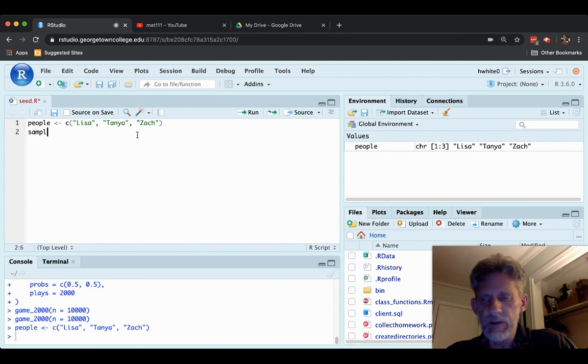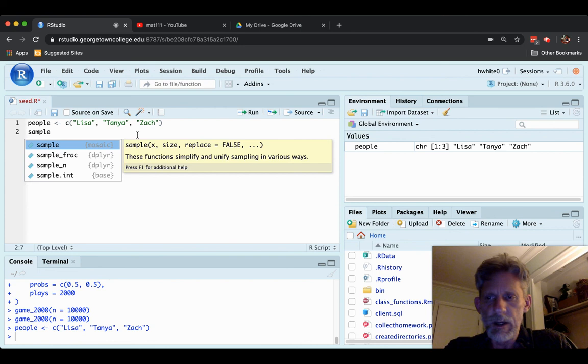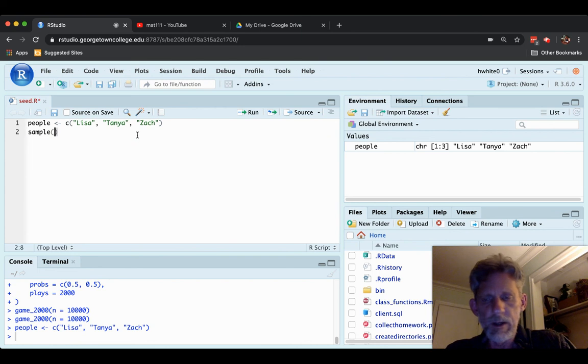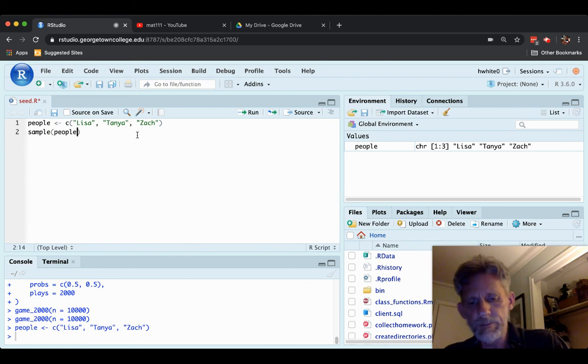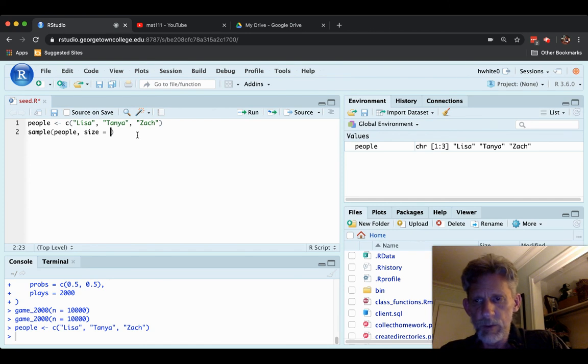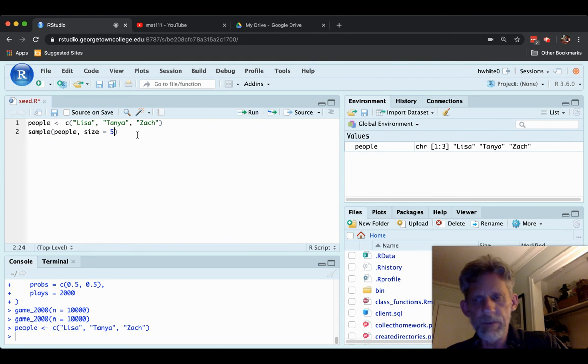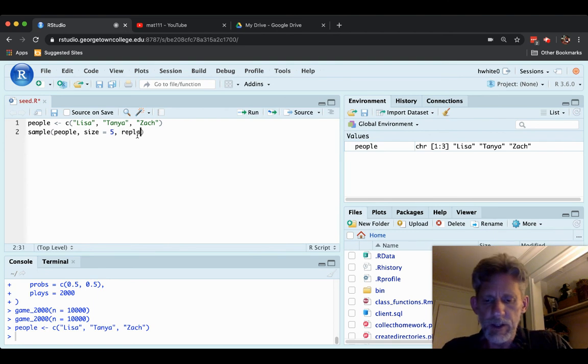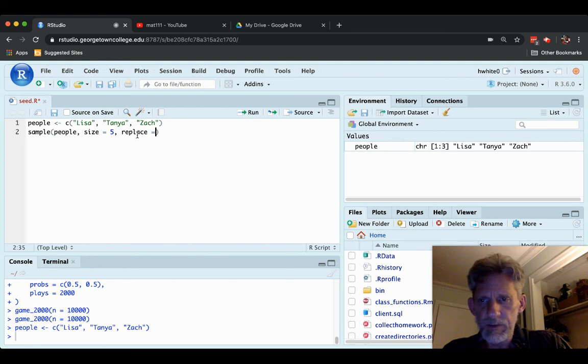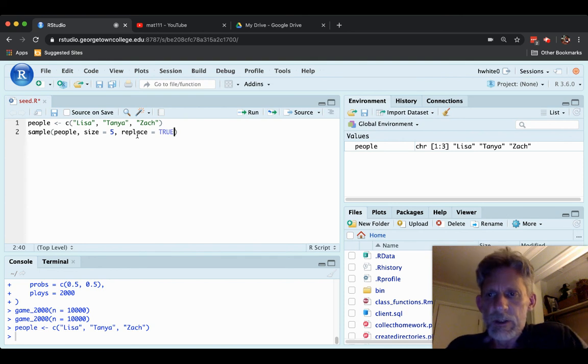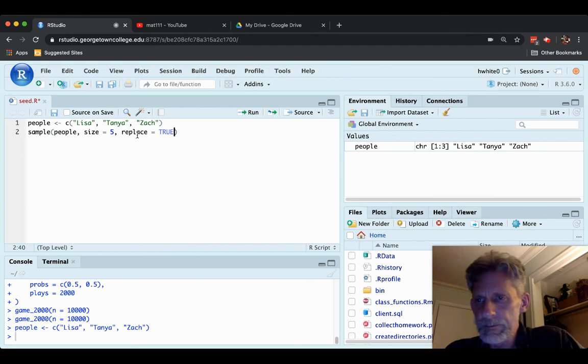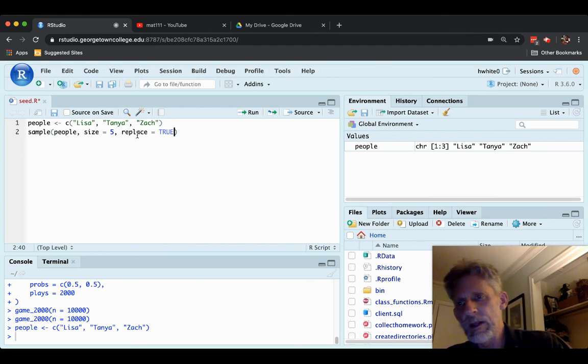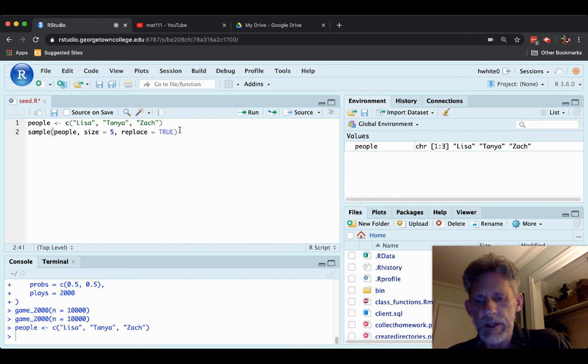And now let's sample from people, size equals five. So we're going to sample five things from people, and we're going to need to replace every item that we sample after we sample it. If we don't do that, we'd only be able to sample three. Ready? Run this command.